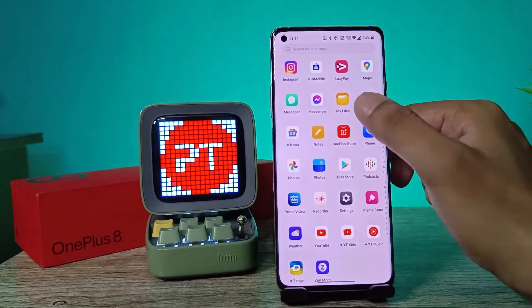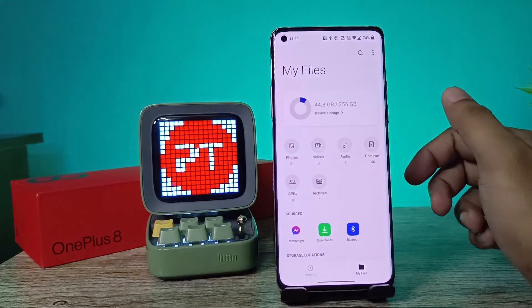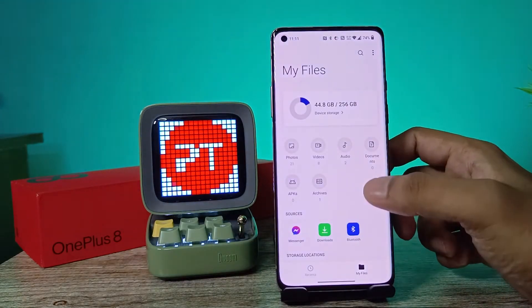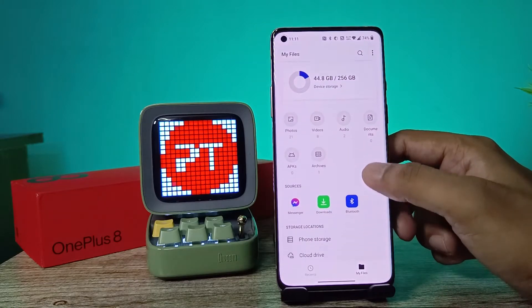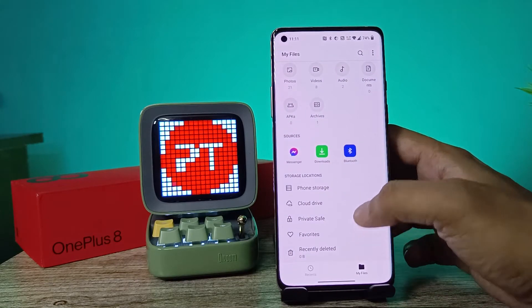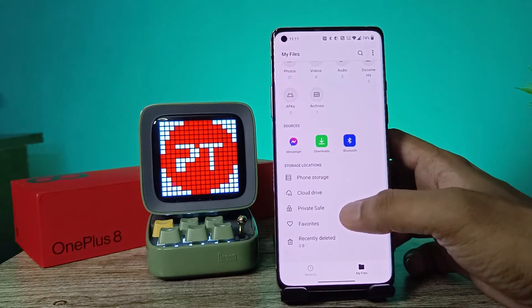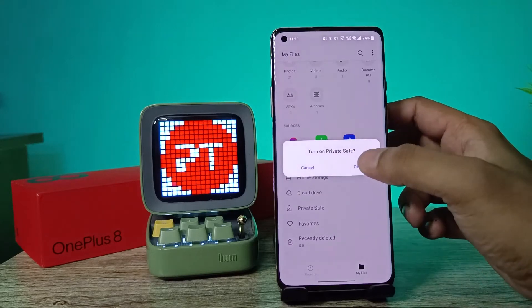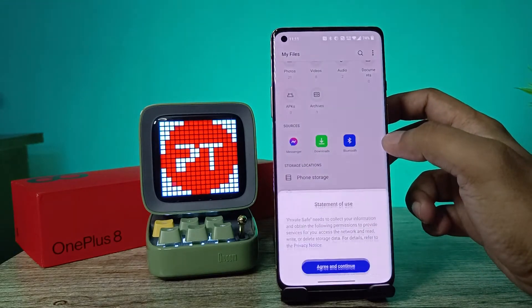First of all, you need to open My Files, then swipe up. Now you can see the option called Private Safe. You need to click on that and click OK.